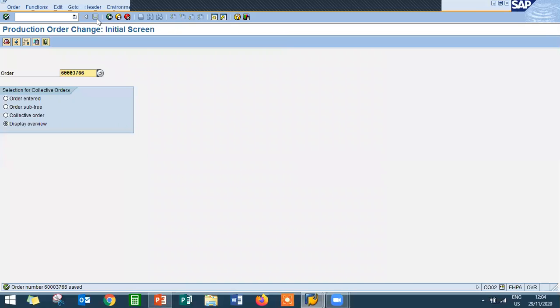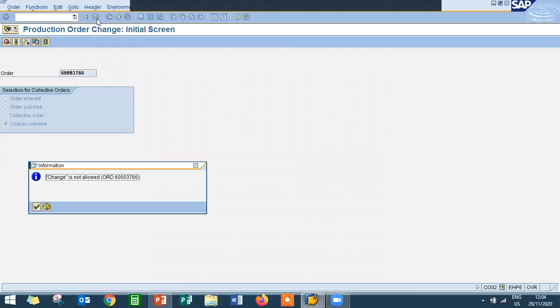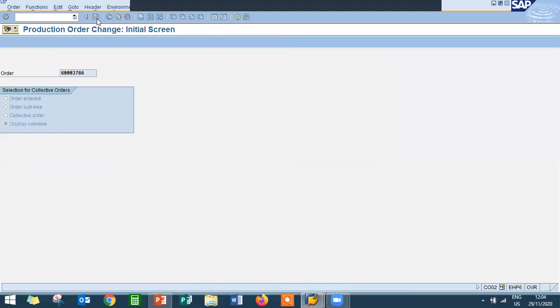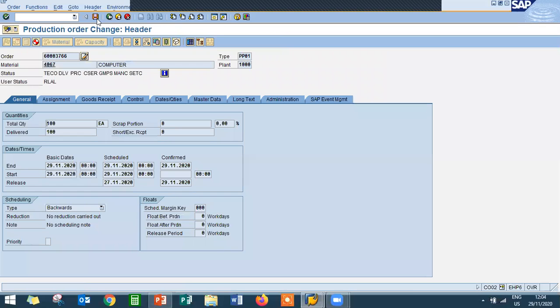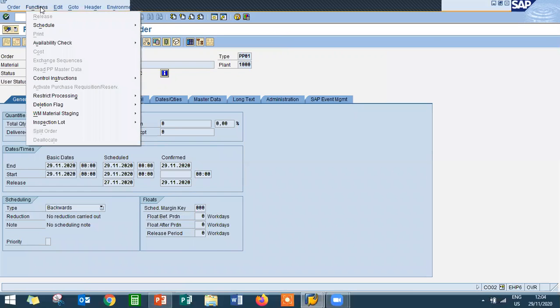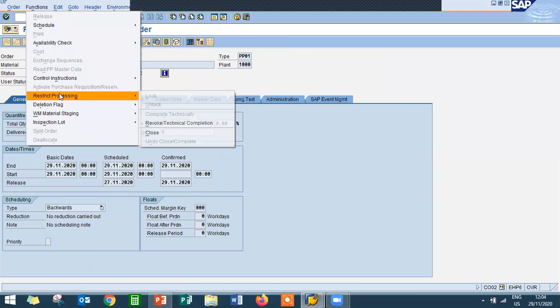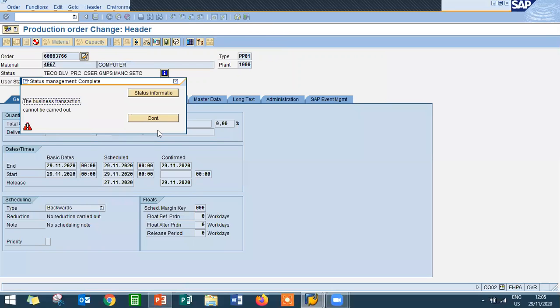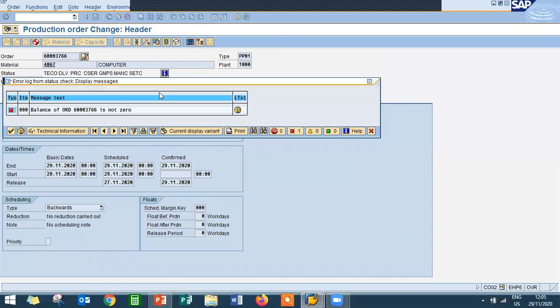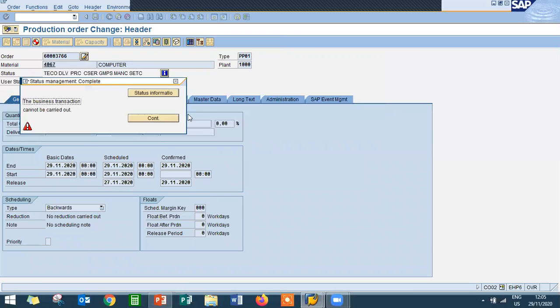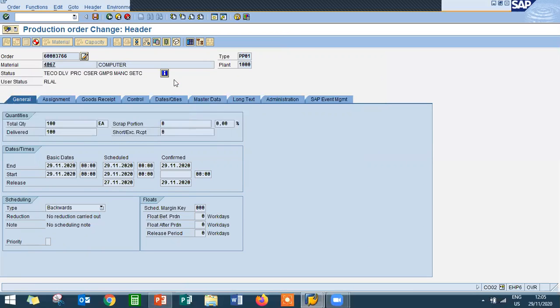So I have completed technical. You want to close it. Again get into the order header. Go to function, restrict processing, close. Why it has not closed? Because we haven't settled it. We didn't settle it. Come back.